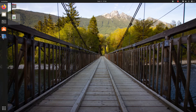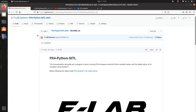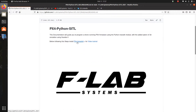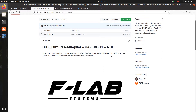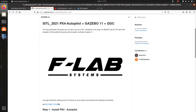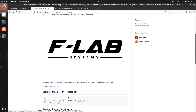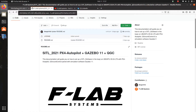So without any further ado, let's get started. As always, I have linked my GitHub repo for you guys to get started with the installation procedure. For those who haven't installed PX4 Autopilot, Gazebo, and QGC, you can click on this link and you will be directed to the documentation page where you can install all the software. I also have a YouTube tutorial you can follow along with.